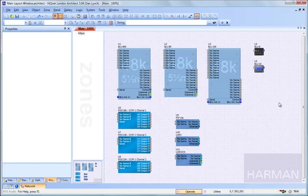You also cannot set up the cards. You cannot set their IP address, their IQ net address, things of that nature. London Architect is only able to control those cards, not configure them or program them.